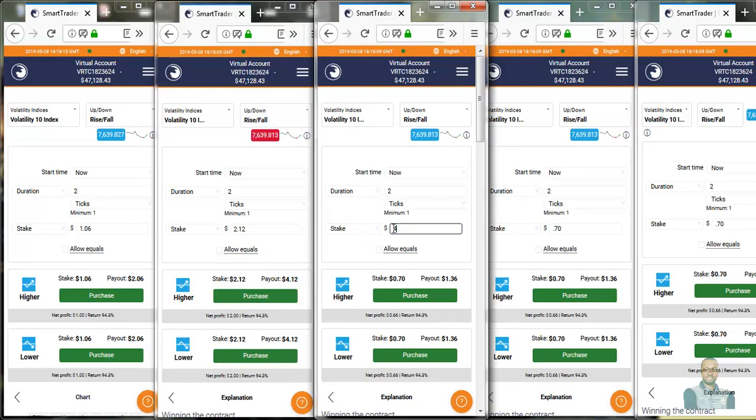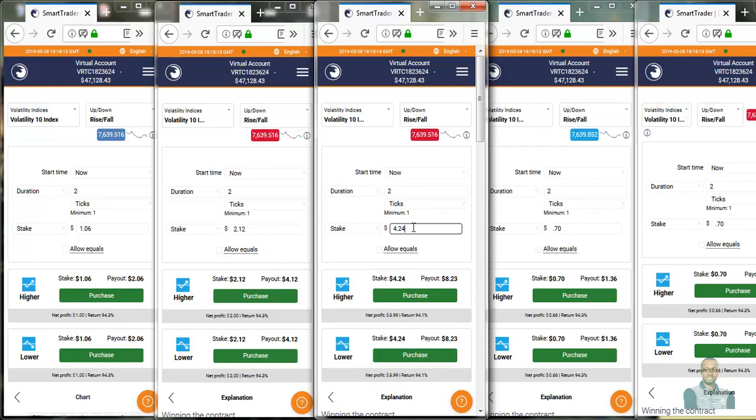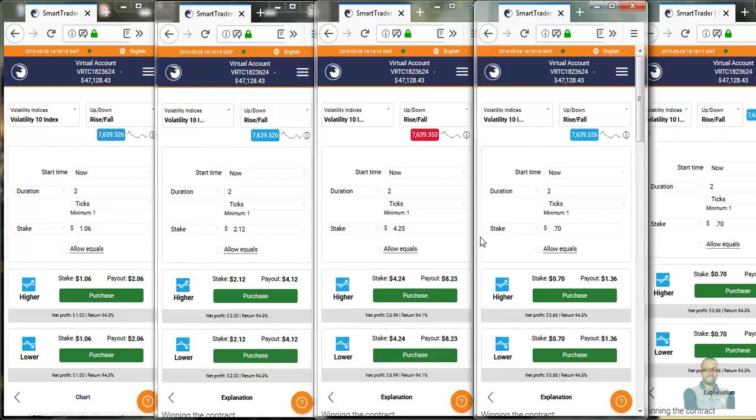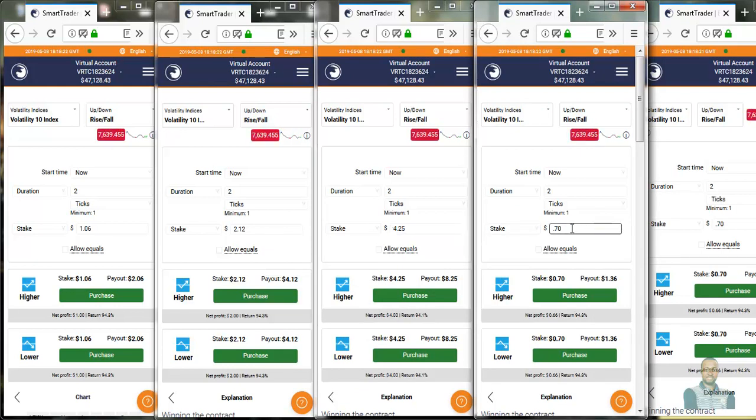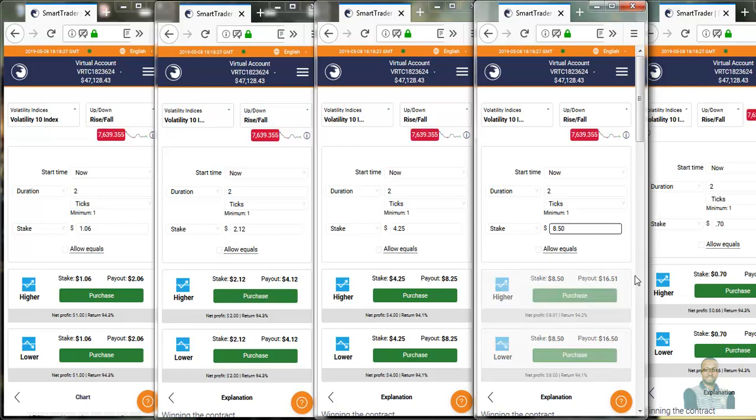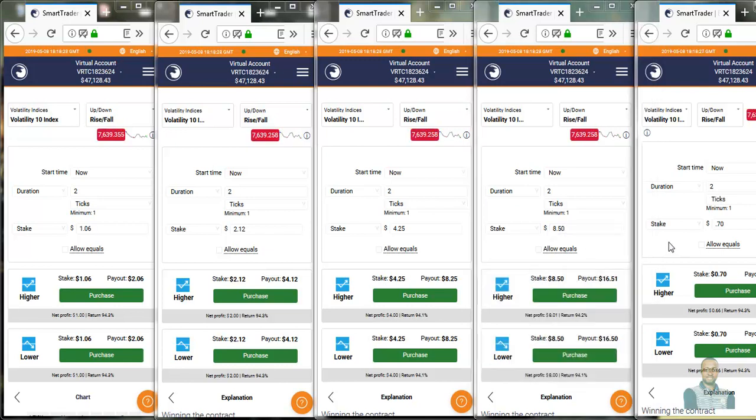I hope you understand me, we are doubling on each window in case we make a loss. That is on the third window. The fourth window was $4.25 times 2, we have $8.50. And here we have $8.50 times 2, which gives us $17.